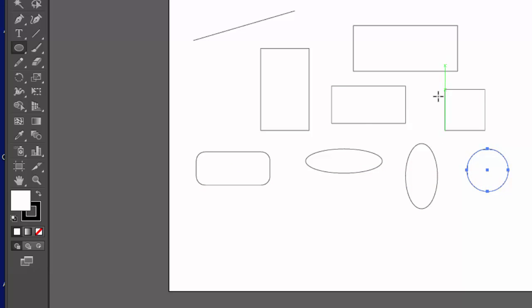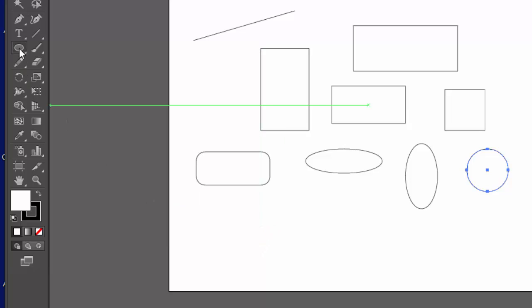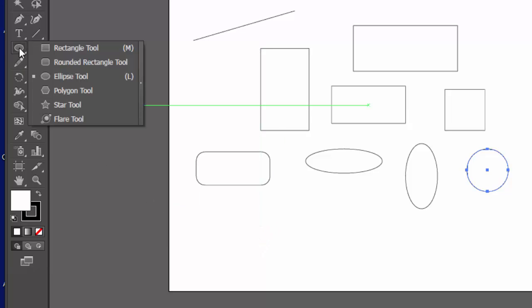Alright, so it's a lot like the rectangle tool there. If you hold the shift key, it constrains the proportions and makes it a perfect square or a perfect circle depending on the tool that you're using.